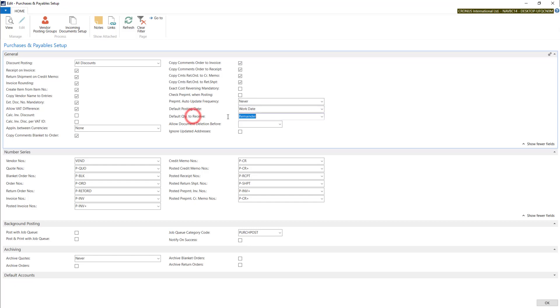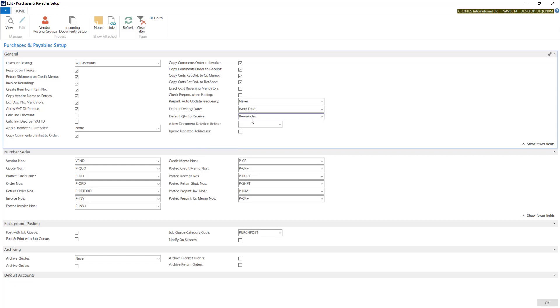In the next field, you can tell what quantity should be put in quantity to receive on purchase order. Let's try how those options work.